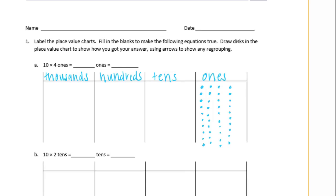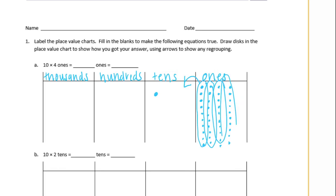So we know that 1 group of 10 ones is equal to 10. So if we have 4 of them, they're all going to equal 4 groups of 10, or 40. So 40 ones is equal to 40.